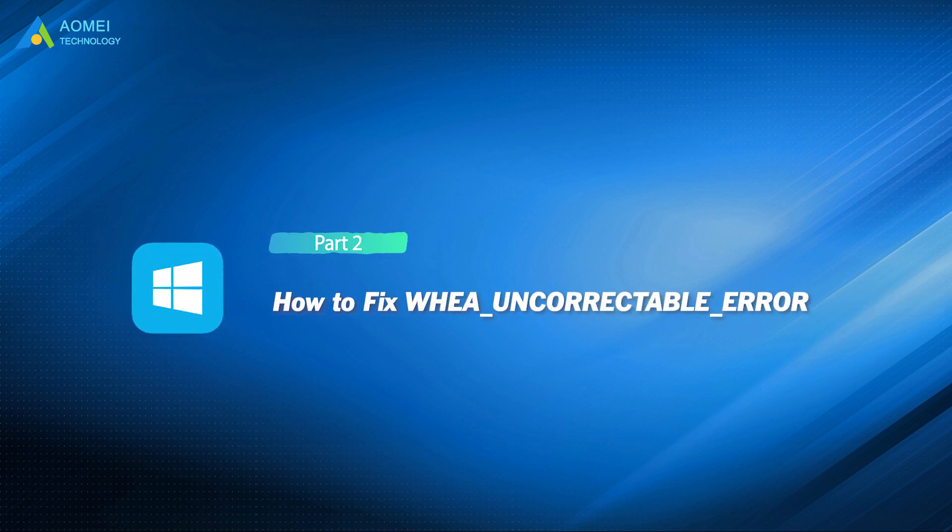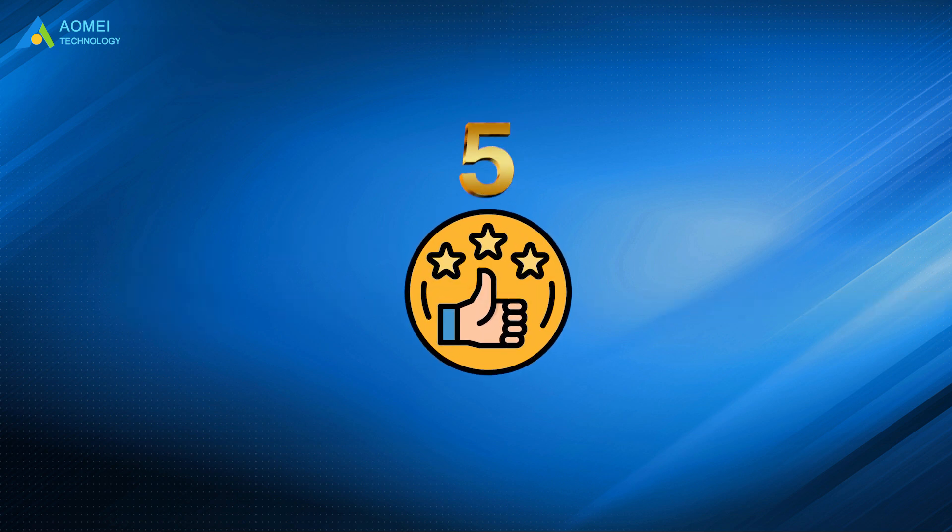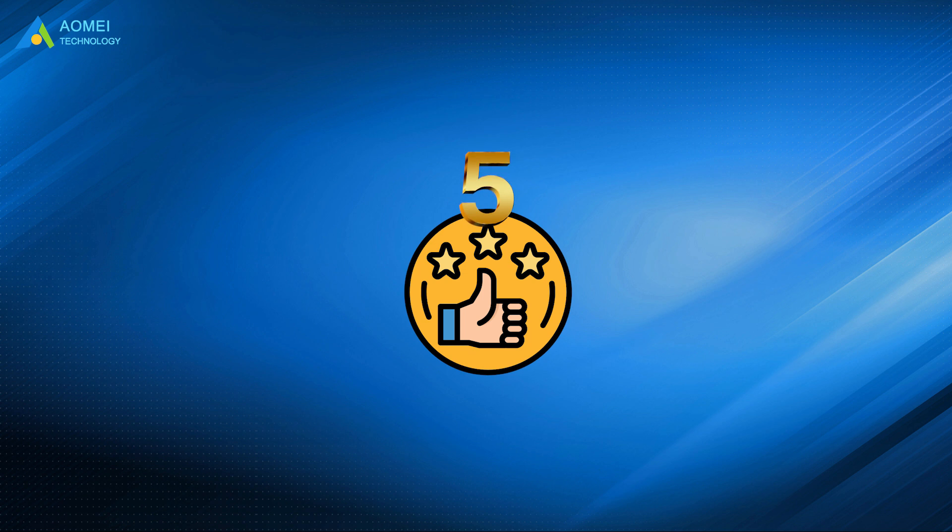Now, let's see the solutions. Here are five ways provided to help you fix WHEA uncorrectable error.